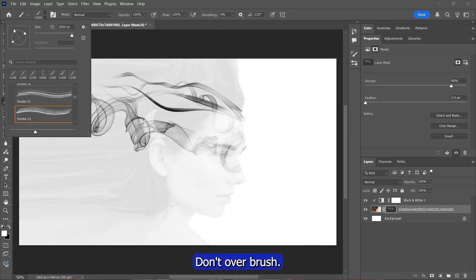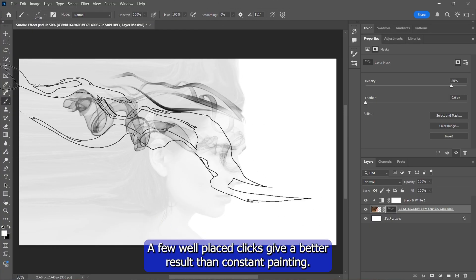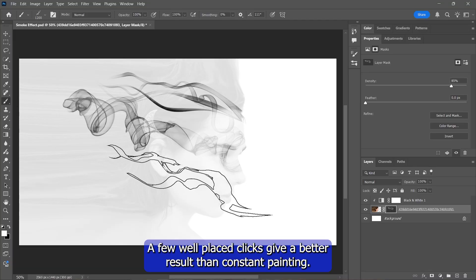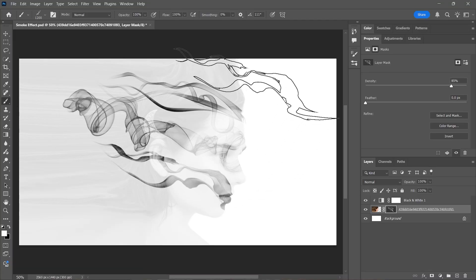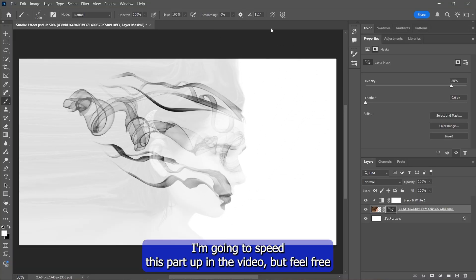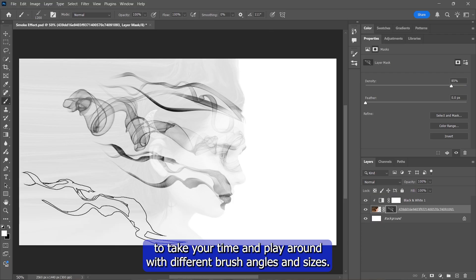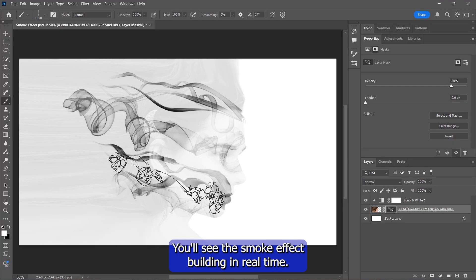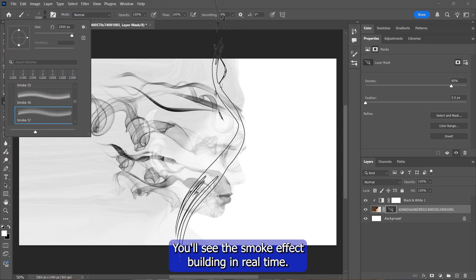Don't overbrush. A few well-placed clicks give a better result than constant painting. I'm going to speed this part up in the video, but feel free to take your time and play around with different brush angles and sizes. You'll see the smoke effect building in real time.